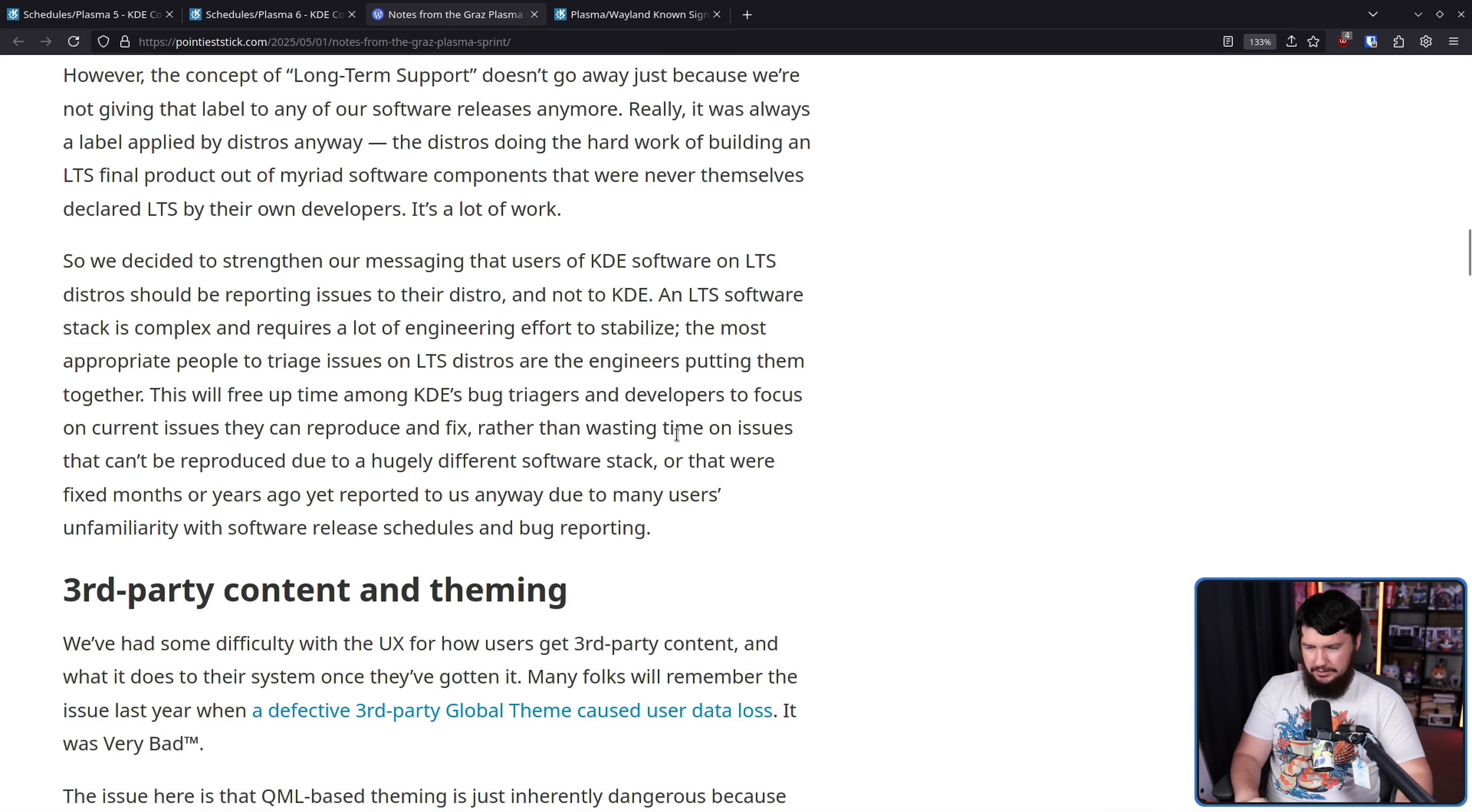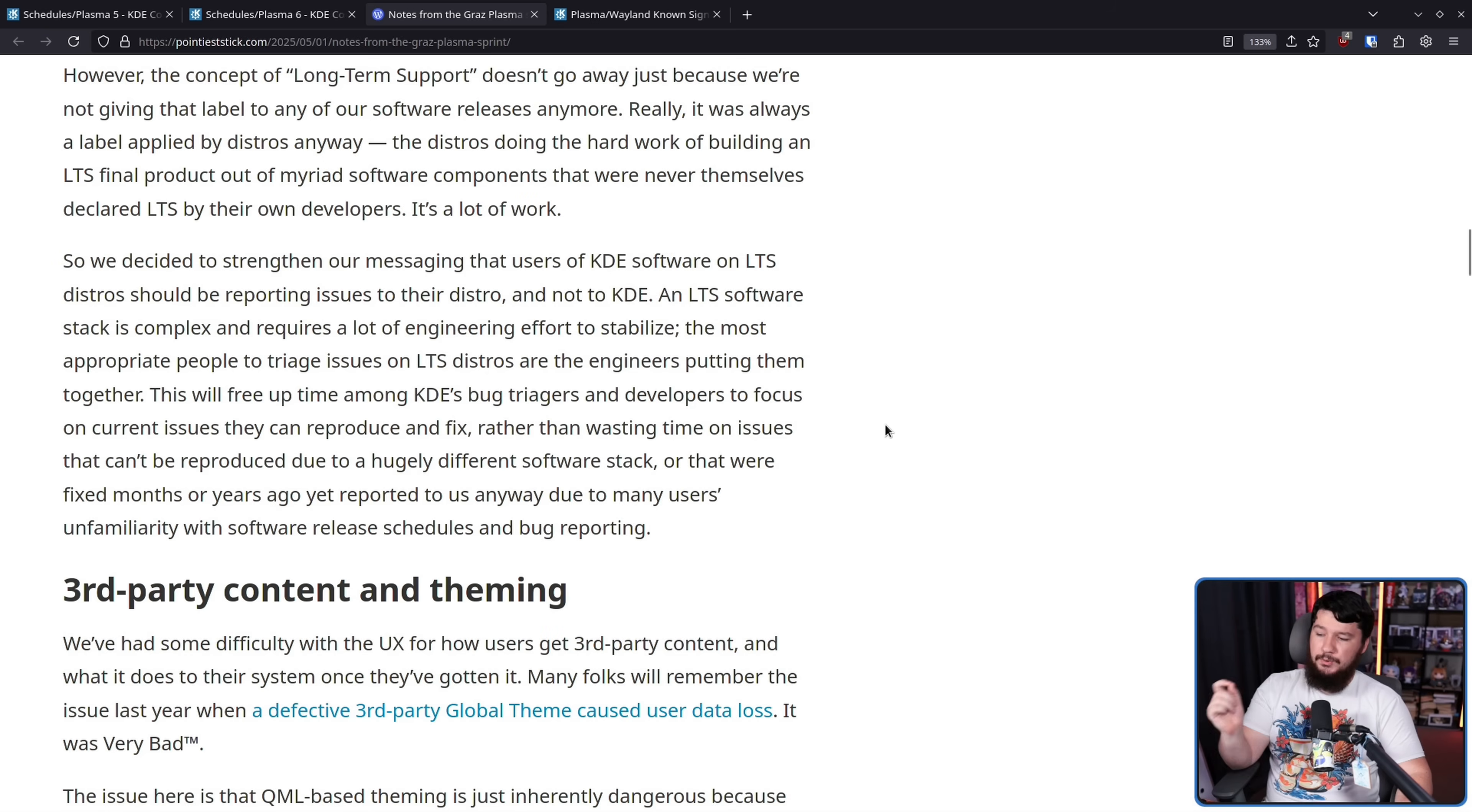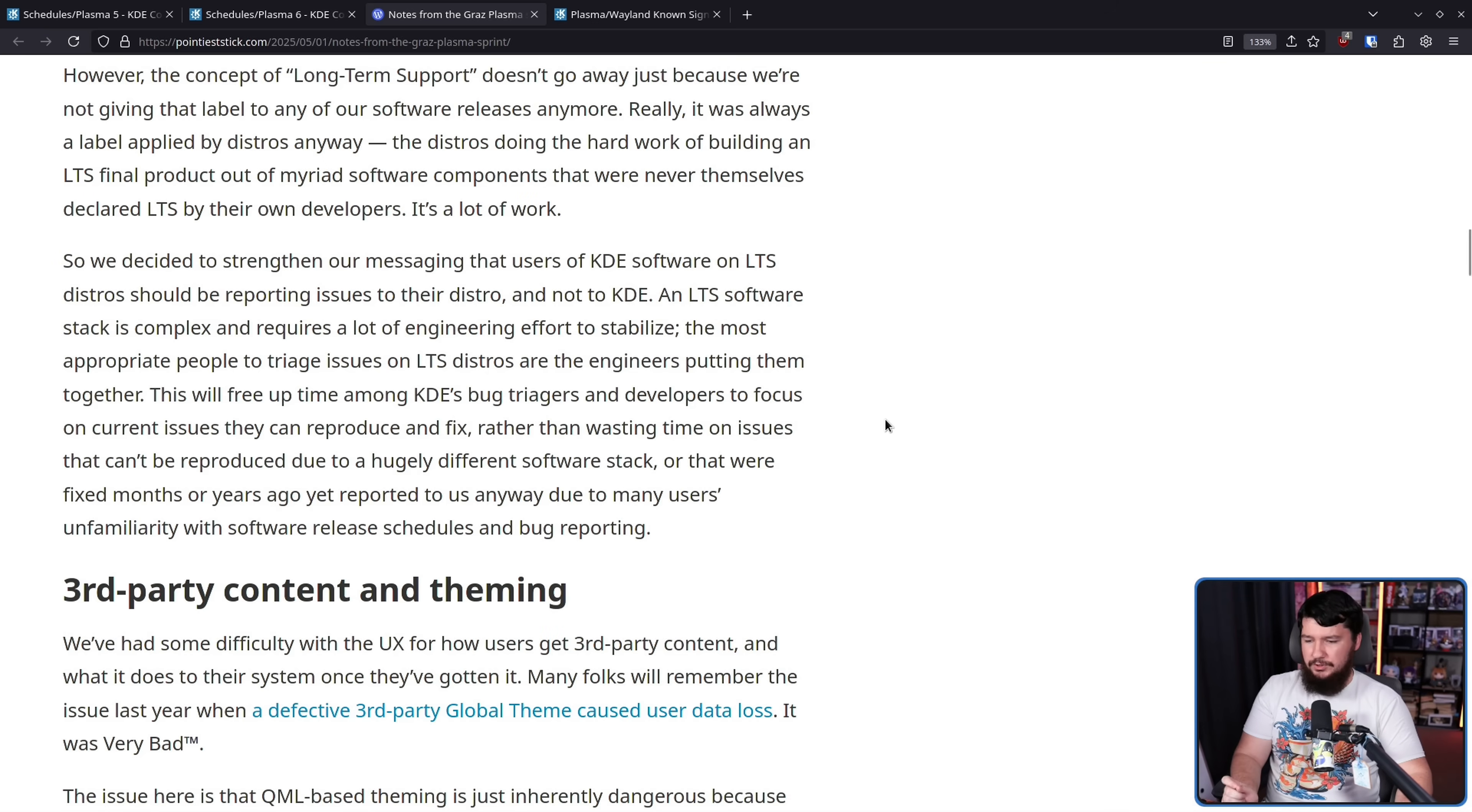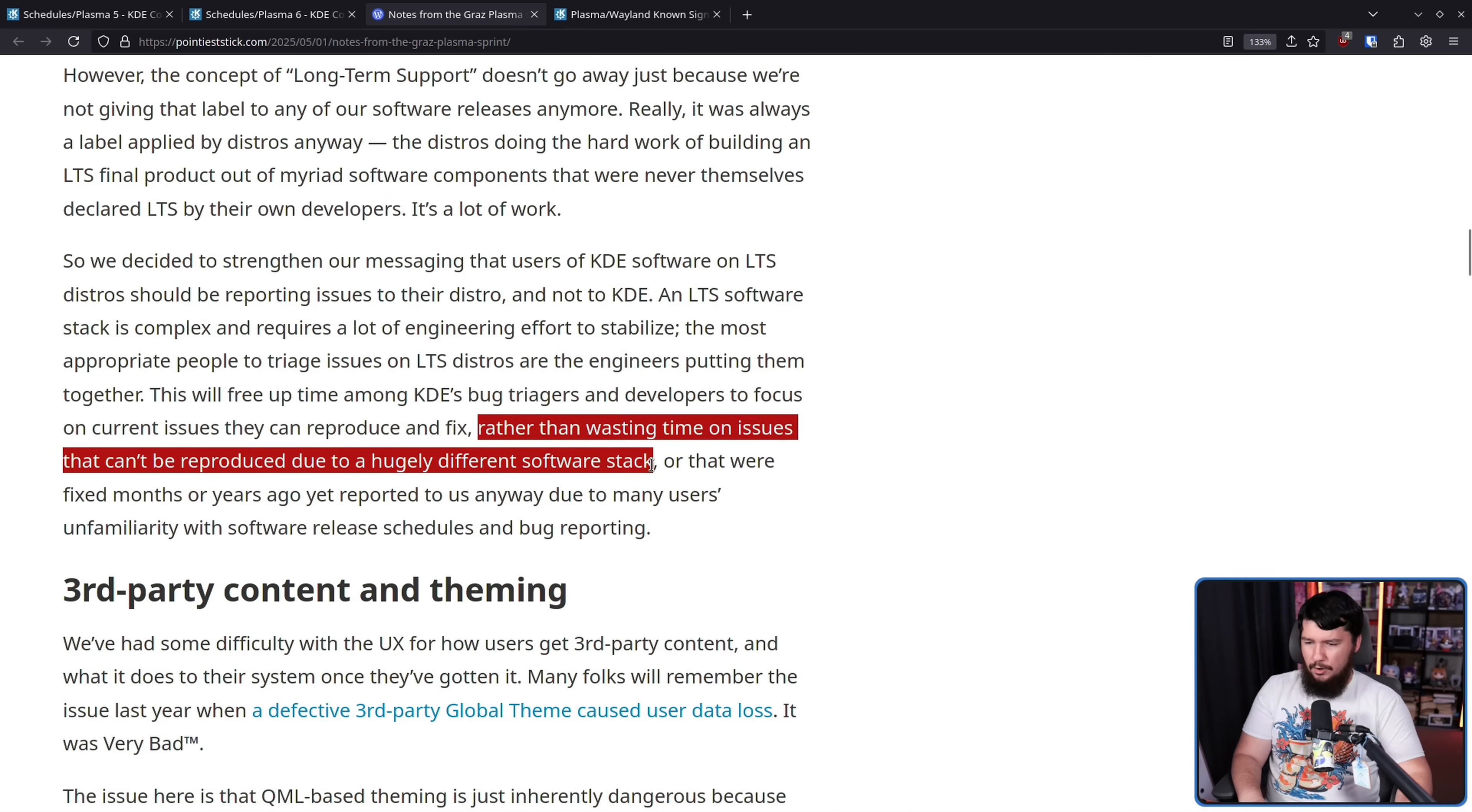I will say it will probably slow down people, but it's not going to stop it. Rather than wasting time on issues that can't be reproduced due to a hugely different software stack or that were fixed months or a year ago reported to us anyway due to many users' unfamiliarity with software releases and bug reporting.